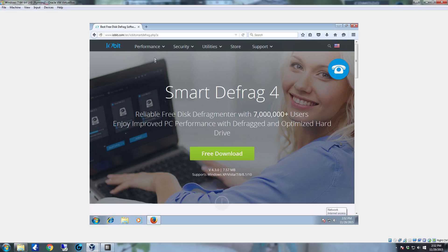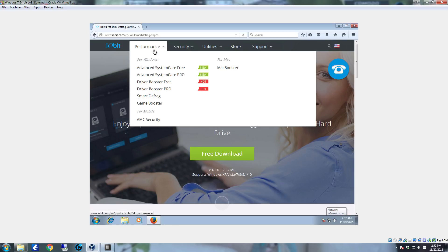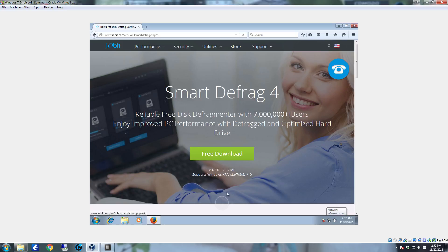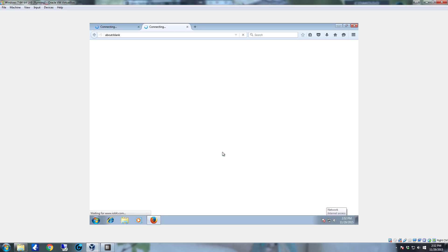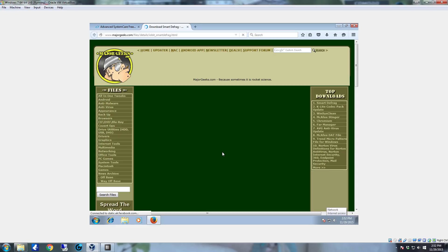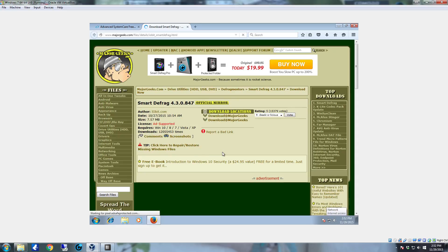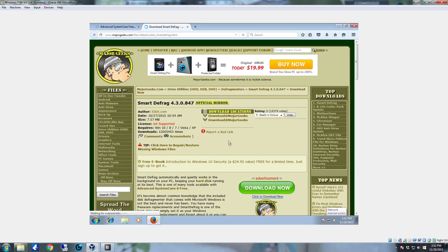When you go to the defrag page, come up here to the performance and click on the Start Defrag. Click on the free download button. This is version 4.3. It's a pretty small application. It's going to take you to Major Geeks for the download. That's no biggie.